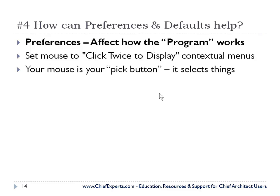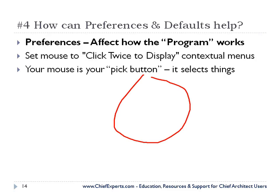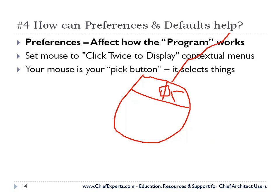The mouse, I want you to remember your mouse is your pick button. When you're using a mouse, you've got some buttons on it. You've probably got a wheel in the middle here. Maybe you have a cord, I don't know. But if you're right-handed, your right mouse button is your pick button.